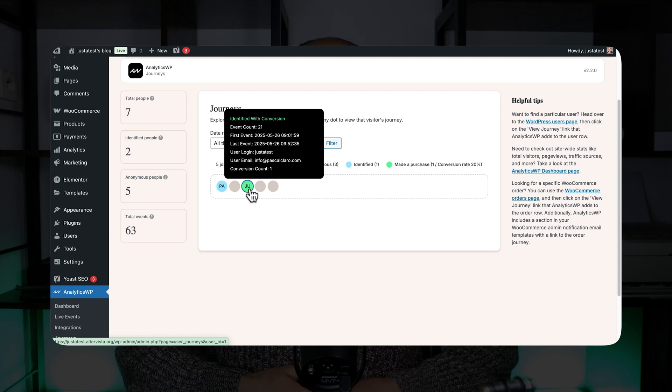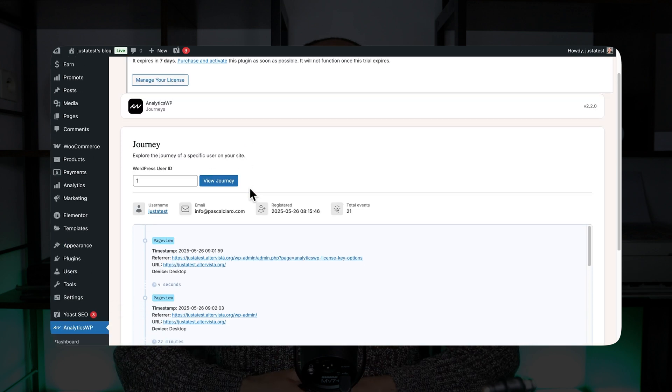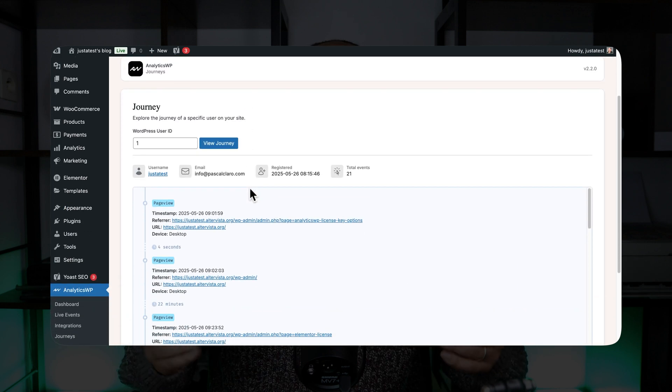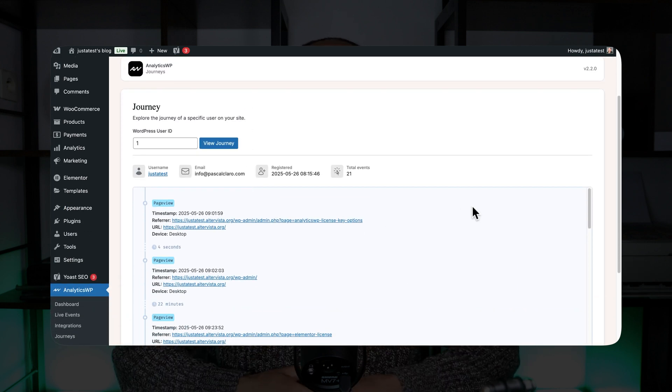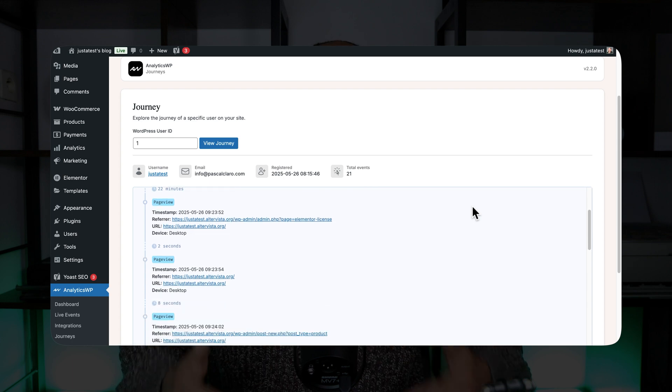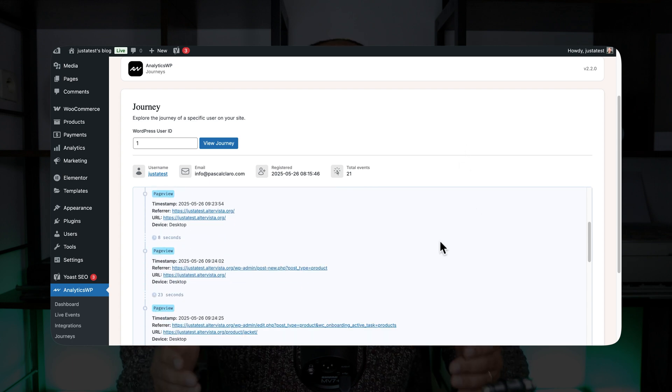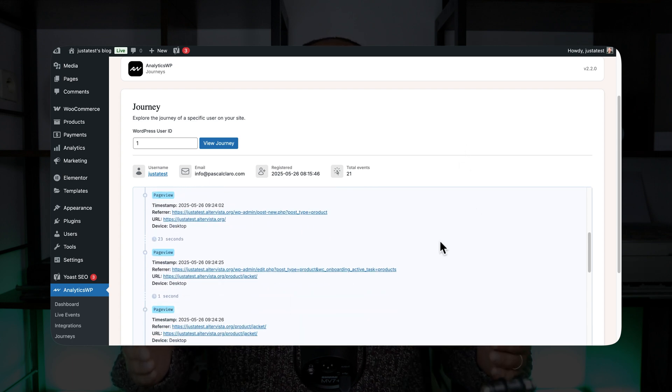Basically, the user journeys will allow you to track and see all the movements that visitors do on your website, where they come from, the pages that they're visiting, and most of all, the conversions.